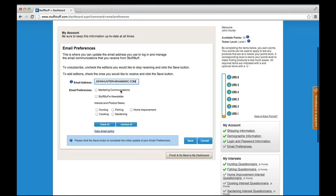You can choose to subscribe to several new options. Subscribe to Marketing Communications to get test opportunities that match your profile, special offers for products, and more.